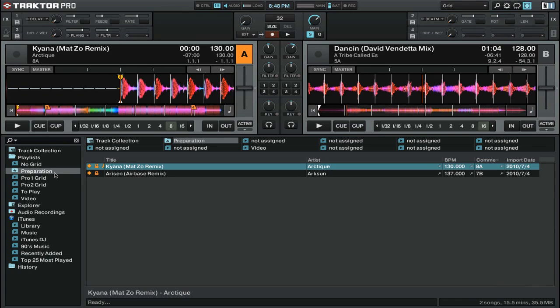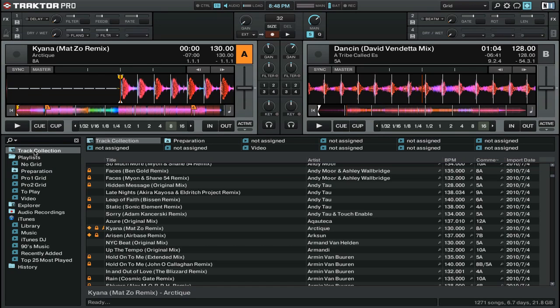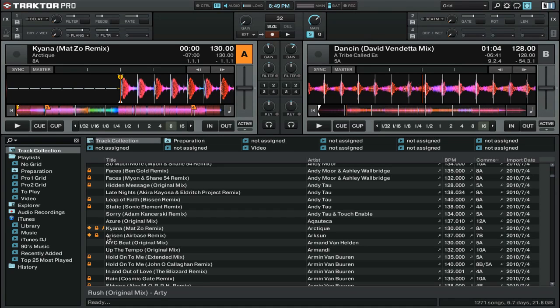In this, you can put the tracks that you might want to play next, and you'll see that they have a little diamond icon next to them in the track collection. This is really handy if you know that there are a few tracks that you want to play during your mix, but you're not quite sure when you want to play them.